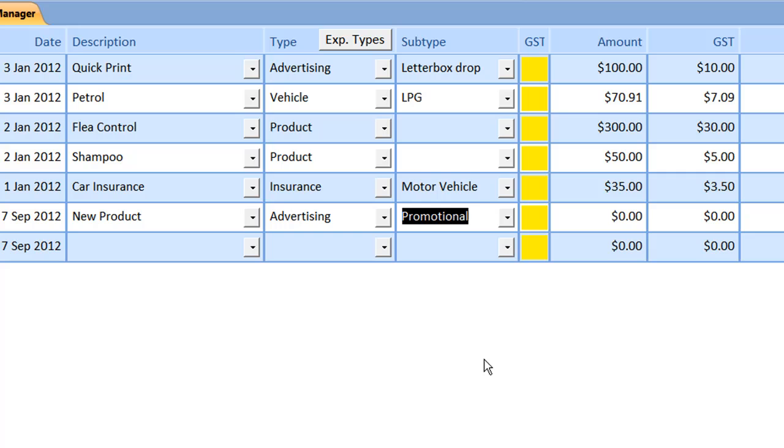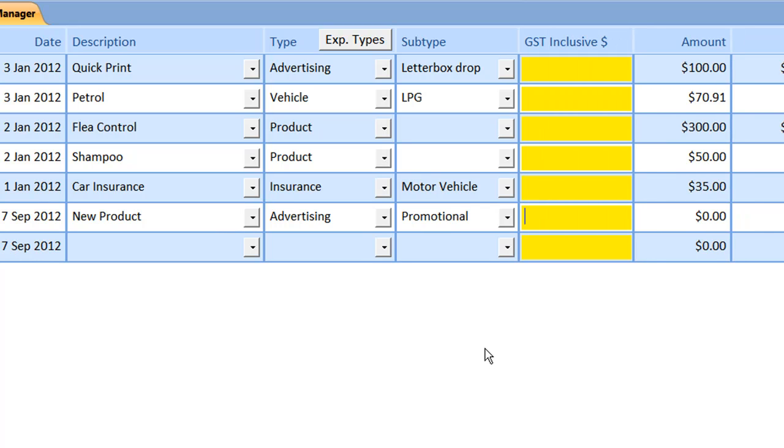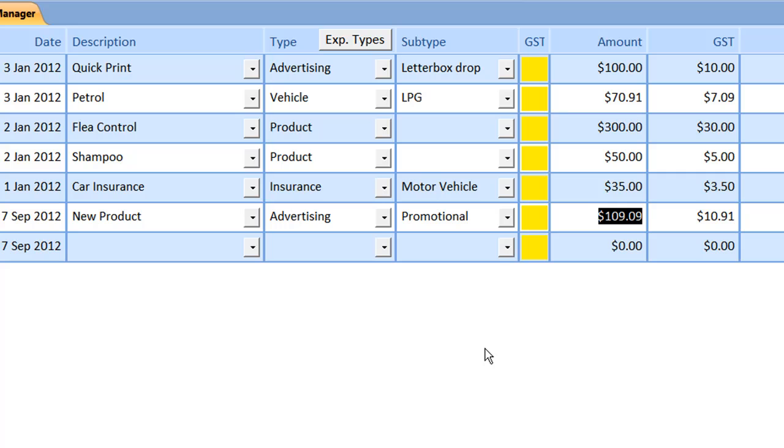Your expenses can be entered with a separate GST figure, or just as a total. And you can even adjust the GST.